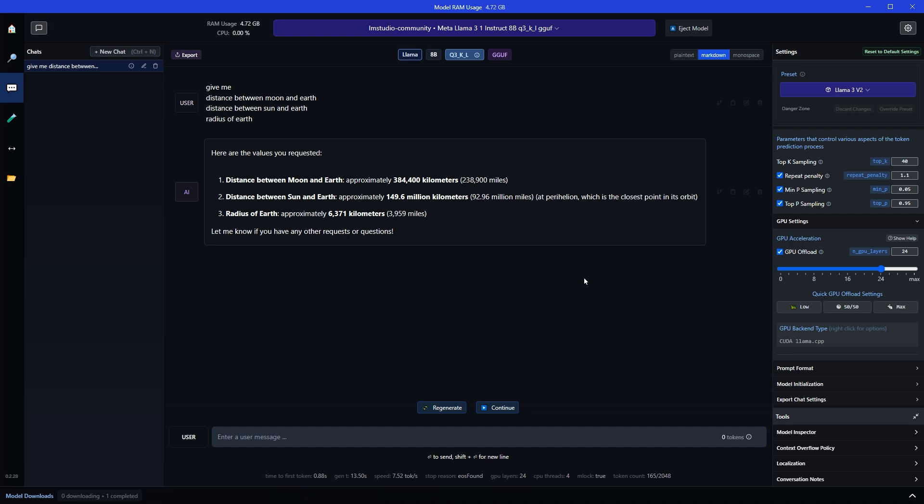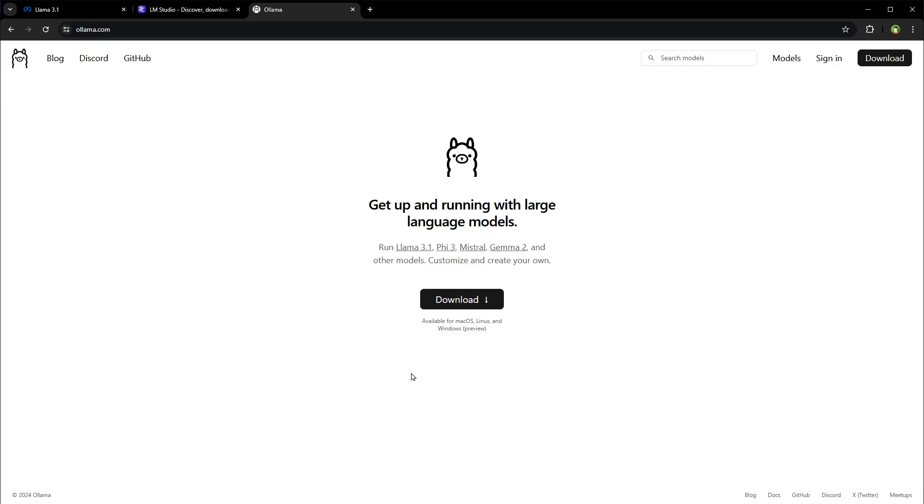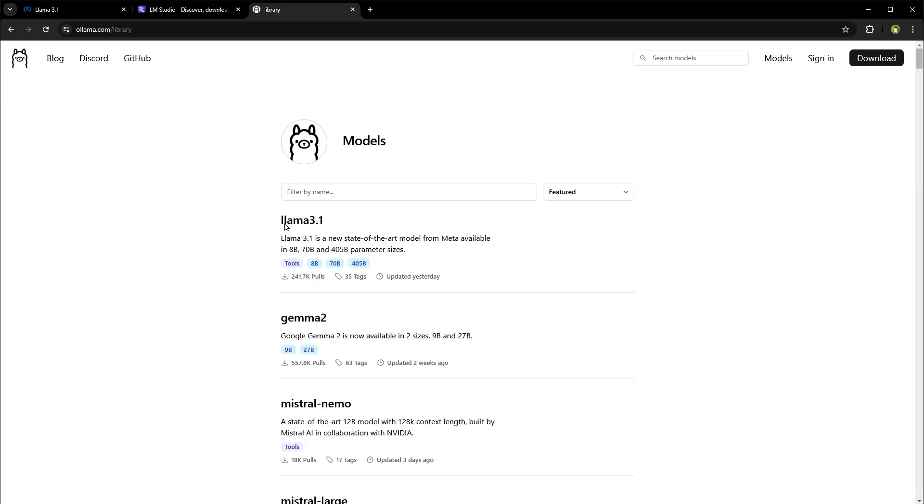If you're using OLAMA, from OLAMA website, you can go to models. And Llama 3.1 is also here. You can use OLAMA to fetch Llama 3.1 in your PC and use it from there as well. I have tutorials on OLAMA and OLAMA Web UI. Links are in the description.